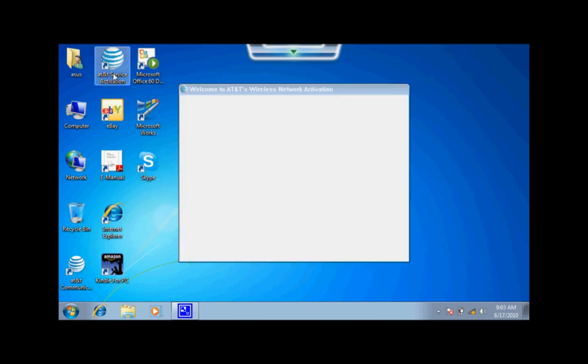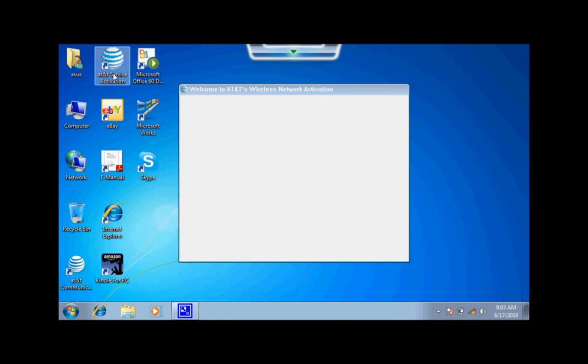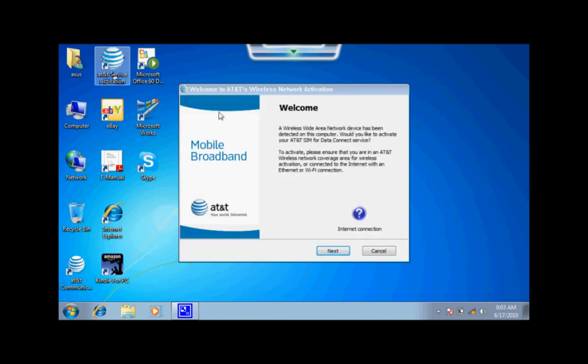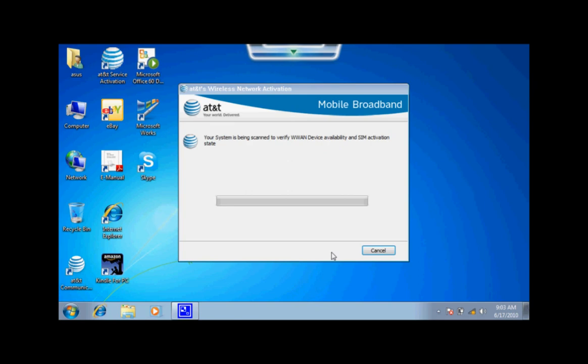We will click on the AT&T Service Activation application that will bring you to the welcome page to click next. It will then search for a 3G network within your system.